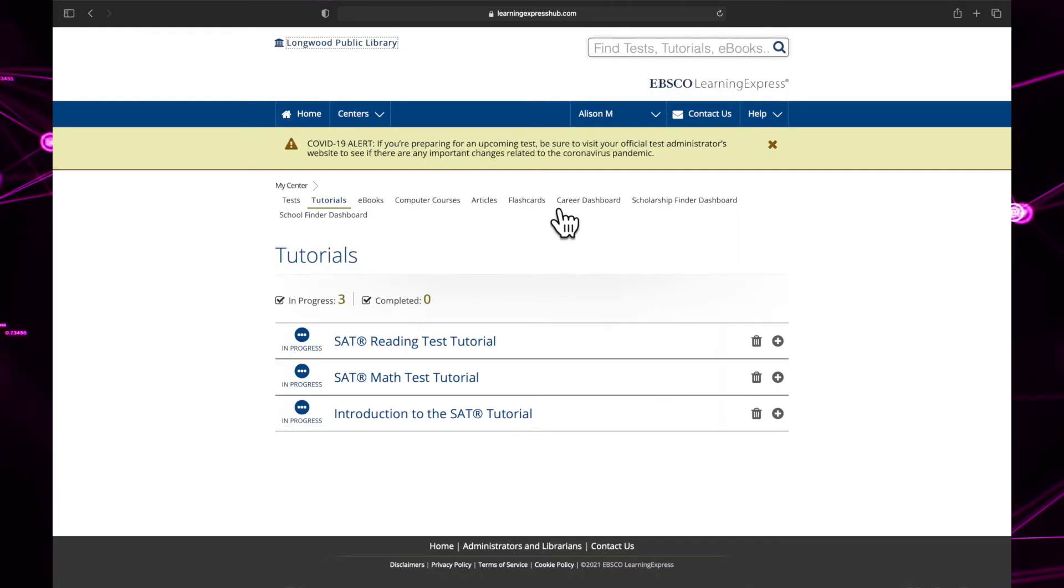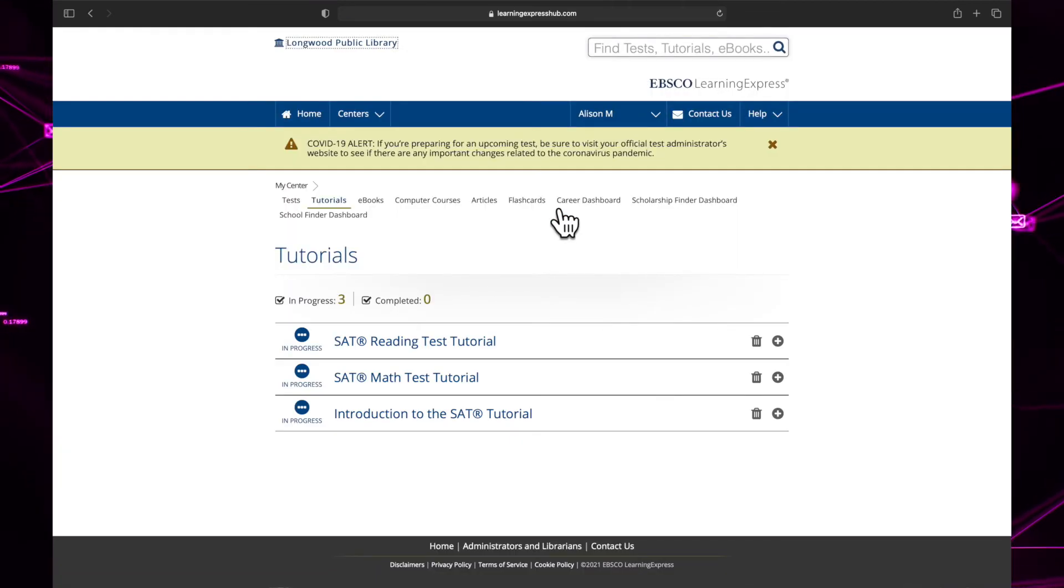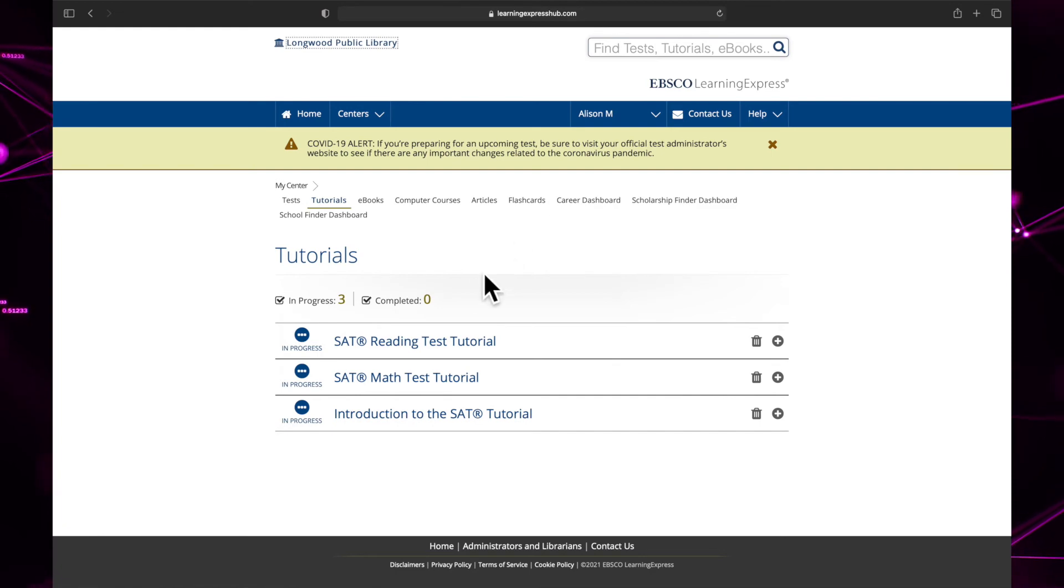To continue your course, go to the my center area in your account. We'll talk more about this area later in the video.